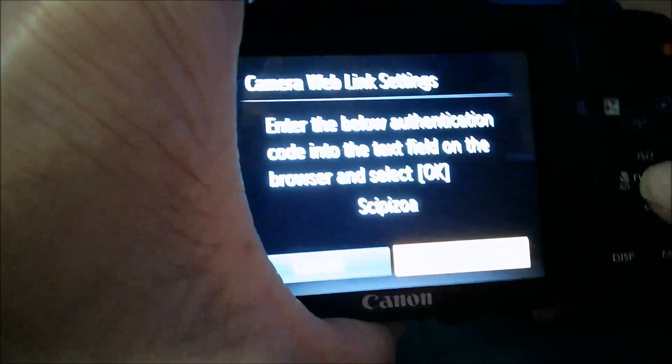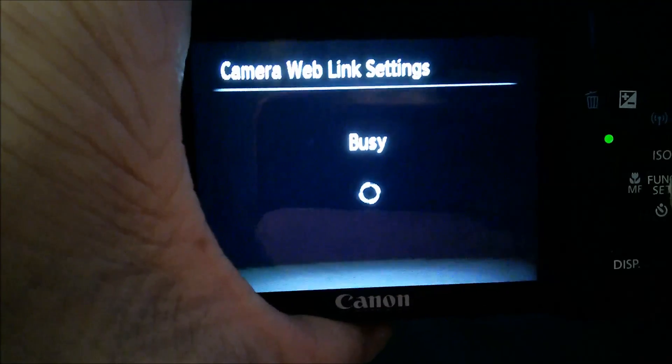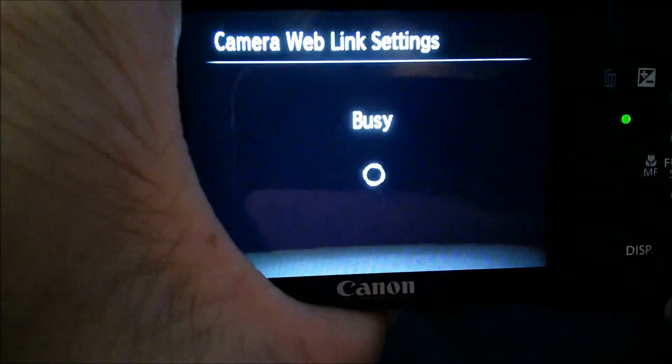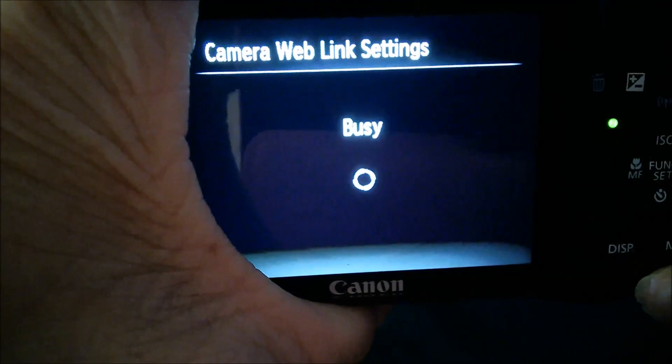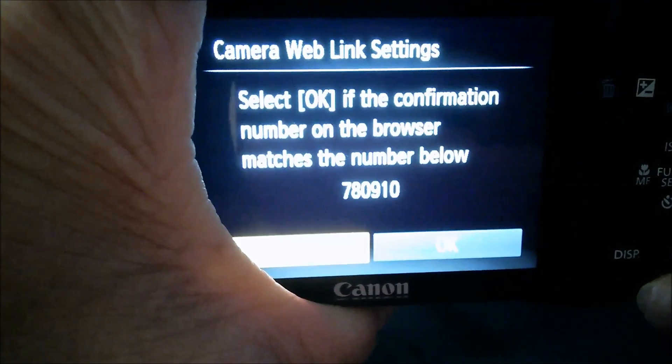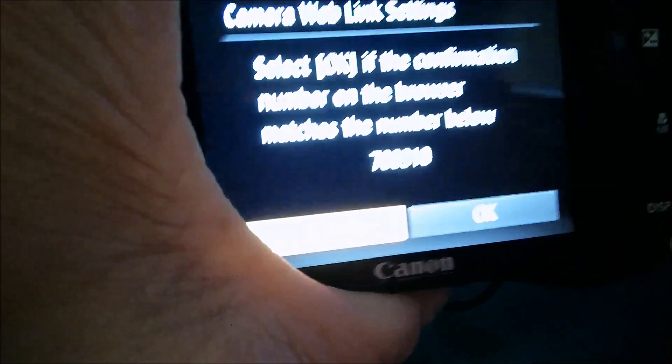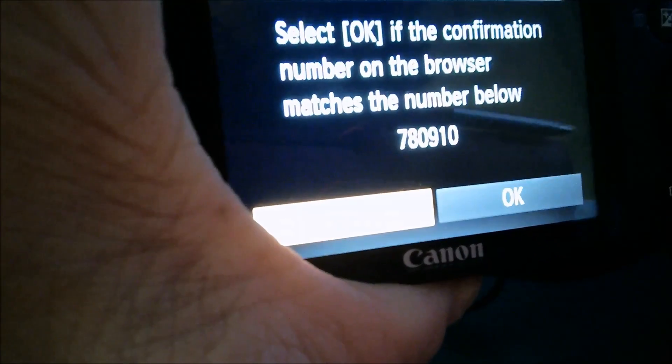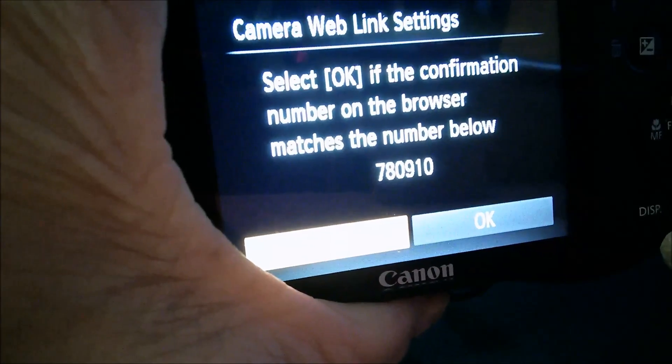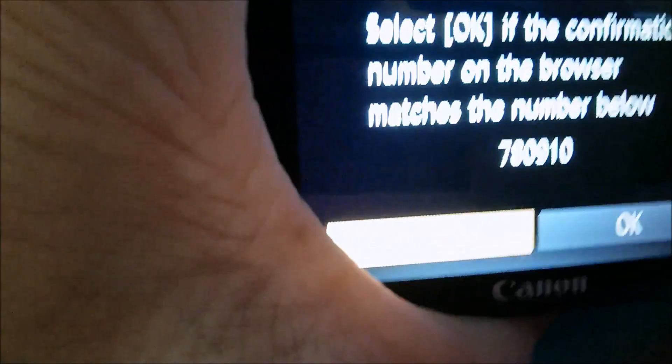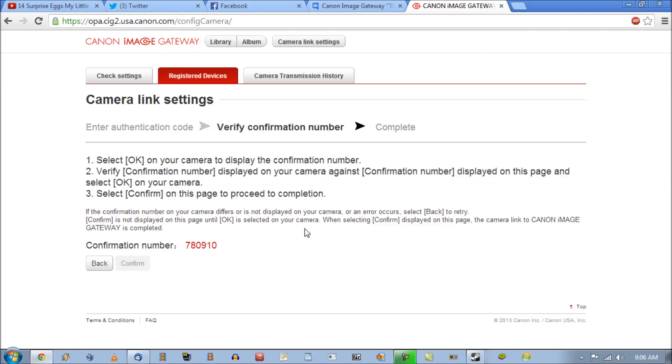So I'm going to hit okay. Hopefully it doesn't time out. Yeah when I first got this and started playing with it it started timing out.